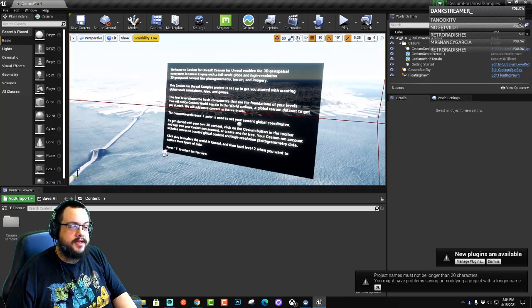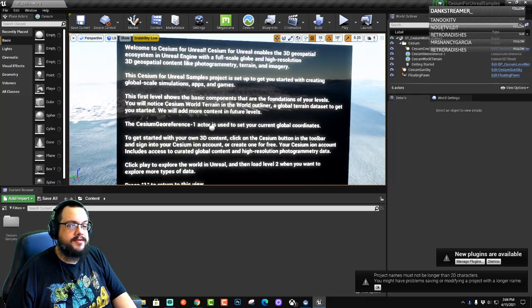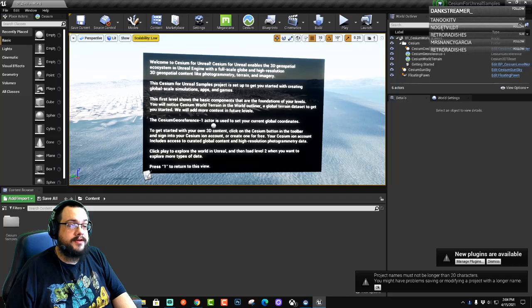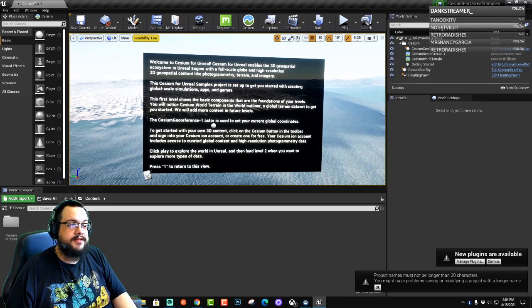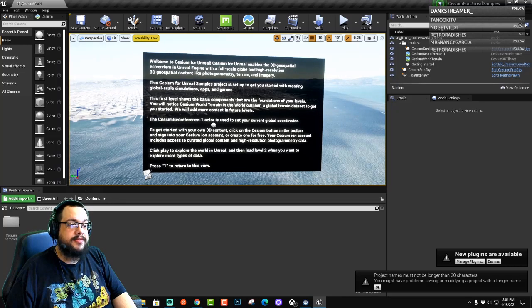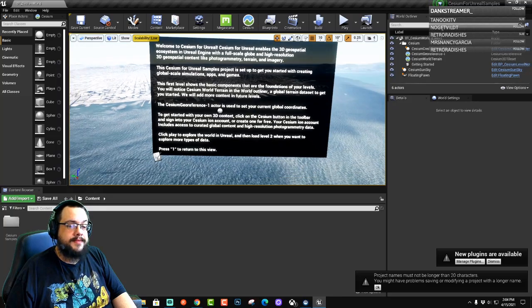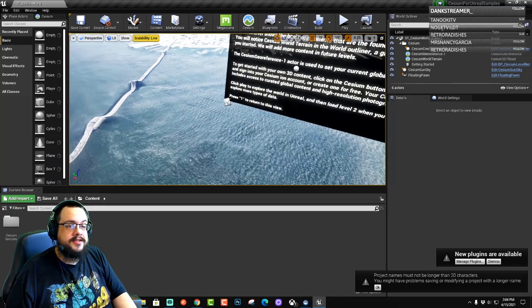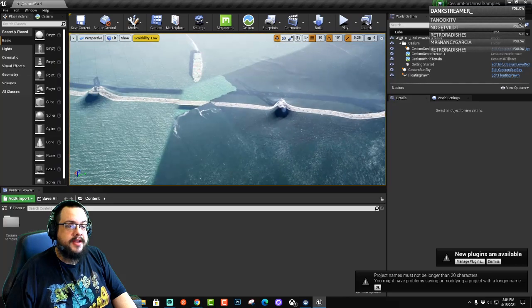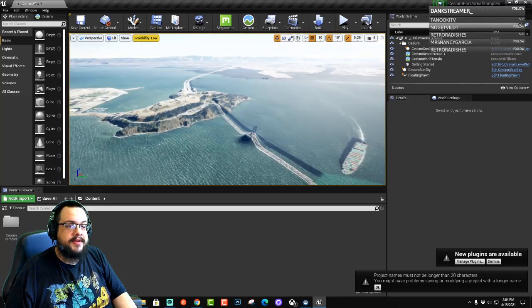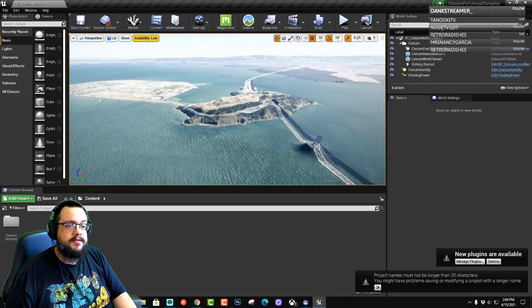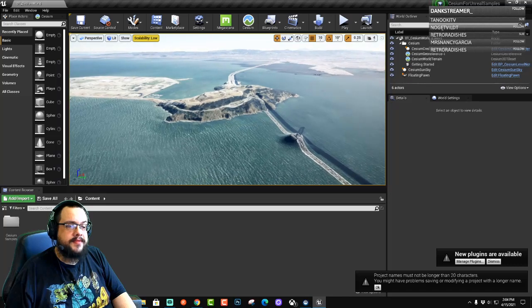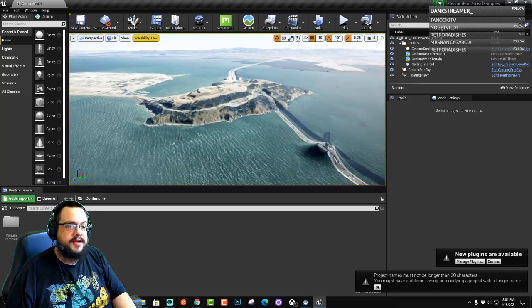All right, so now we see here, welcome to Cesium for Unreal. It includes a 3D geospatial ecosystem with full-scale globe, high resolution 3D geospatial content like photogrammetry, terrain, and imagery. So we can see here that we do have height maps wherever we want to use in the engine.